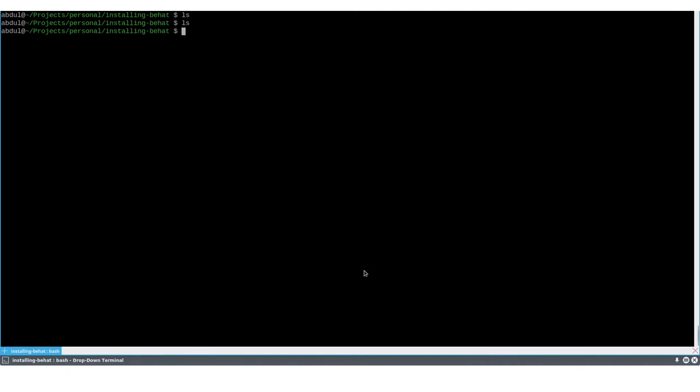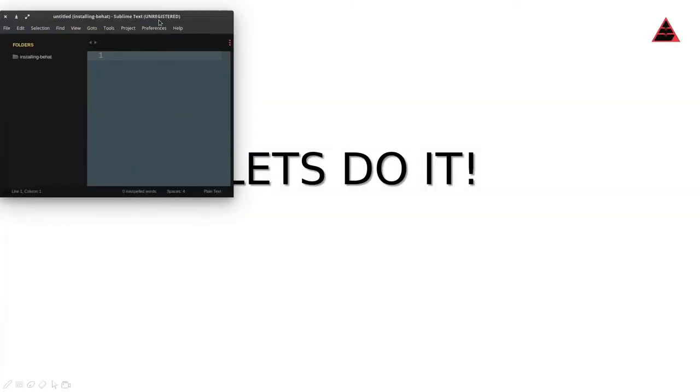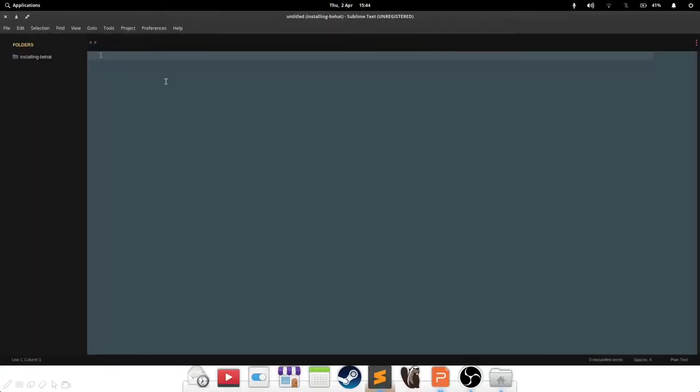Right, let's get to it then. I've got my command line interface open in front of you, and it's a new project called installing Behat. If I open my editor here, you can see that it's completely empty.